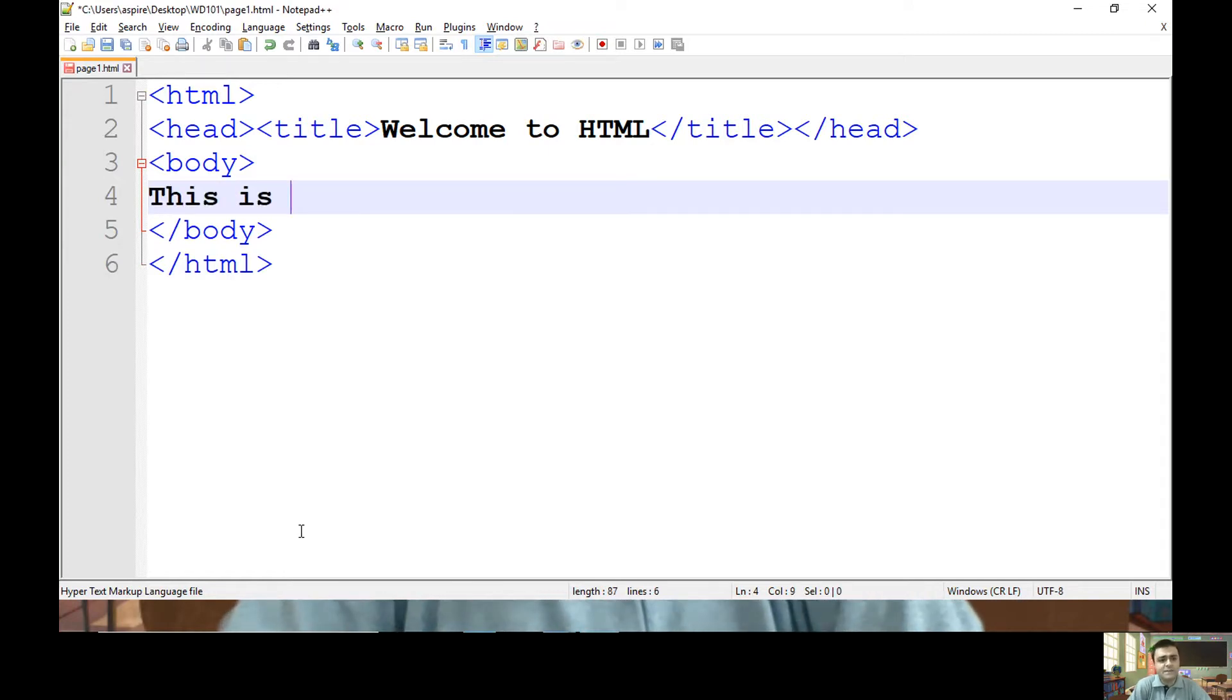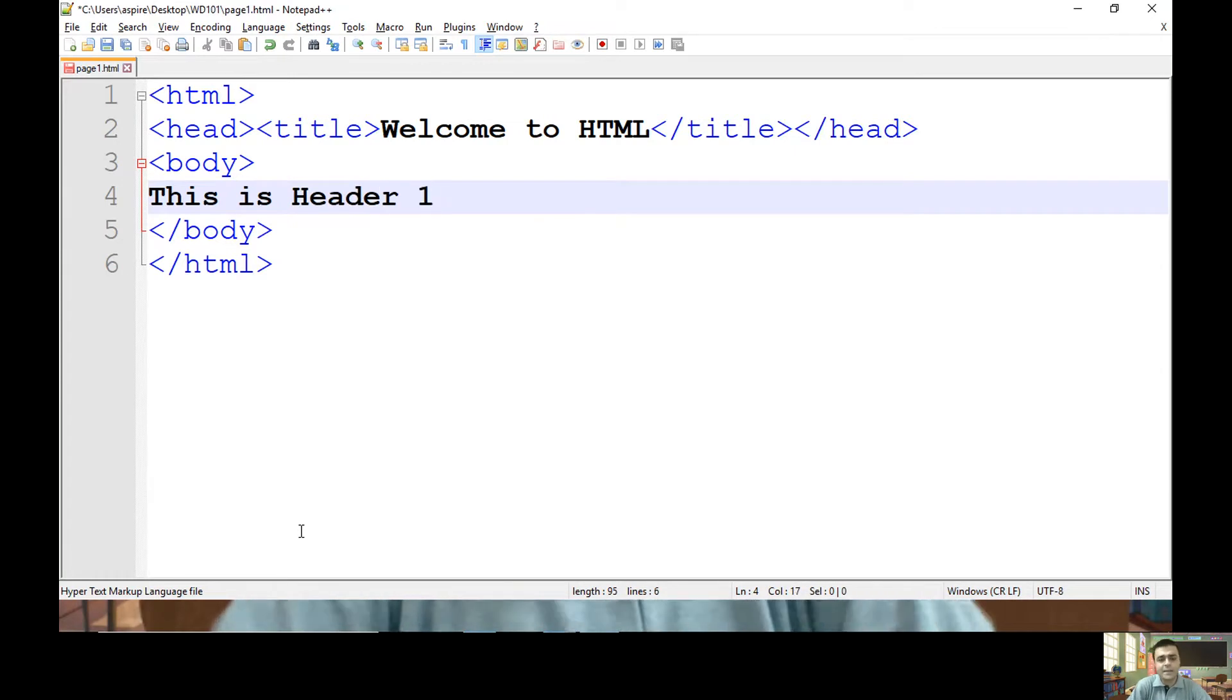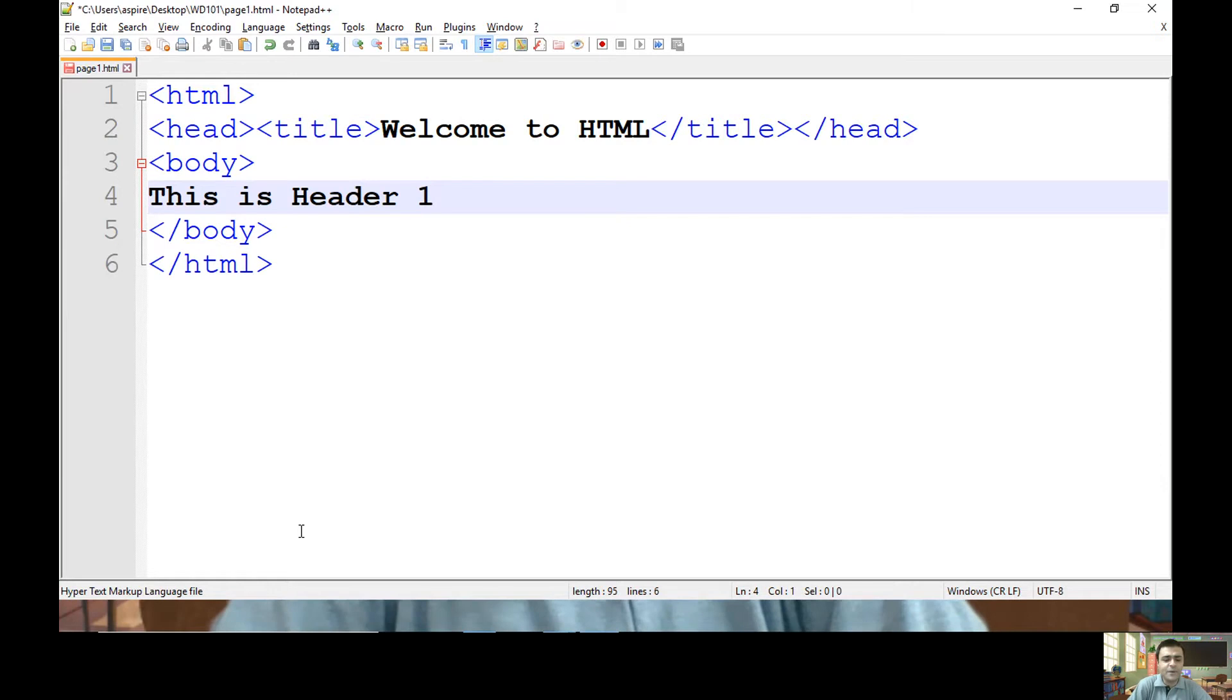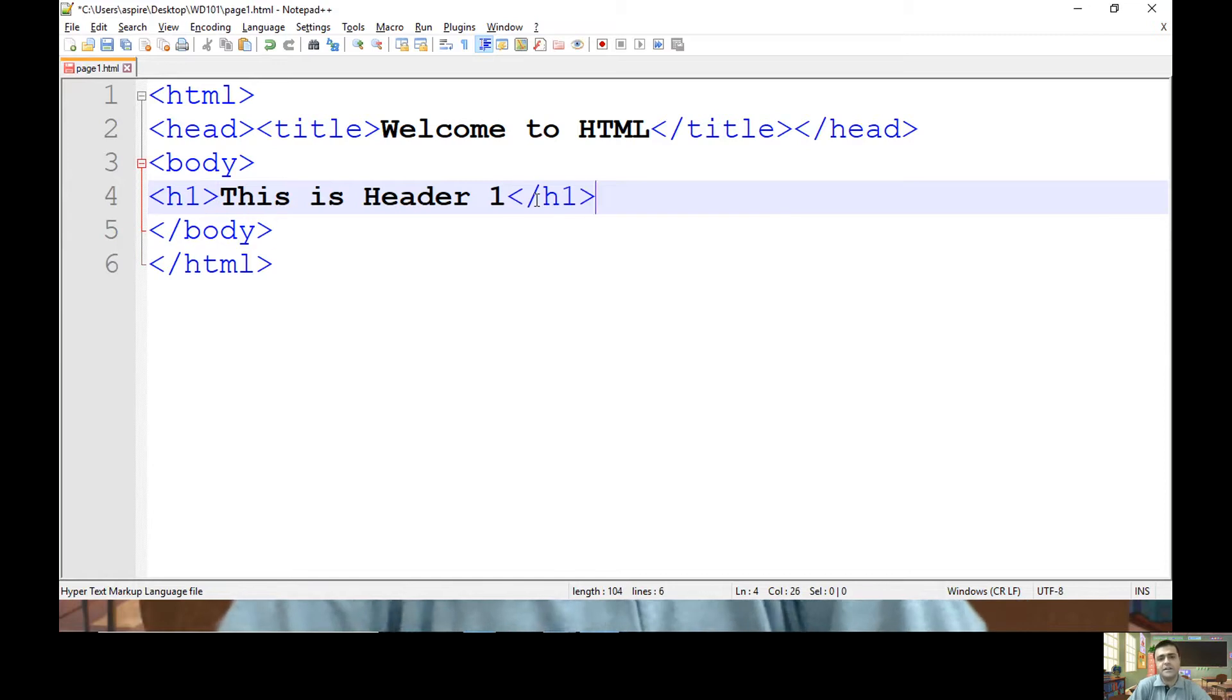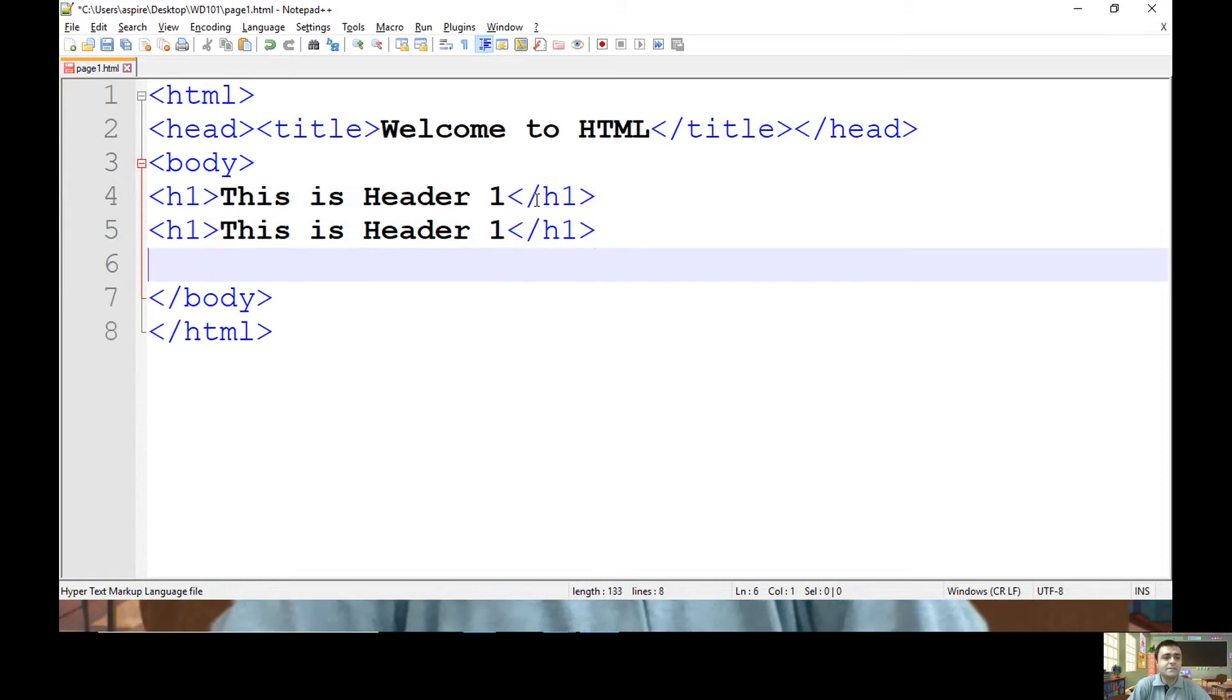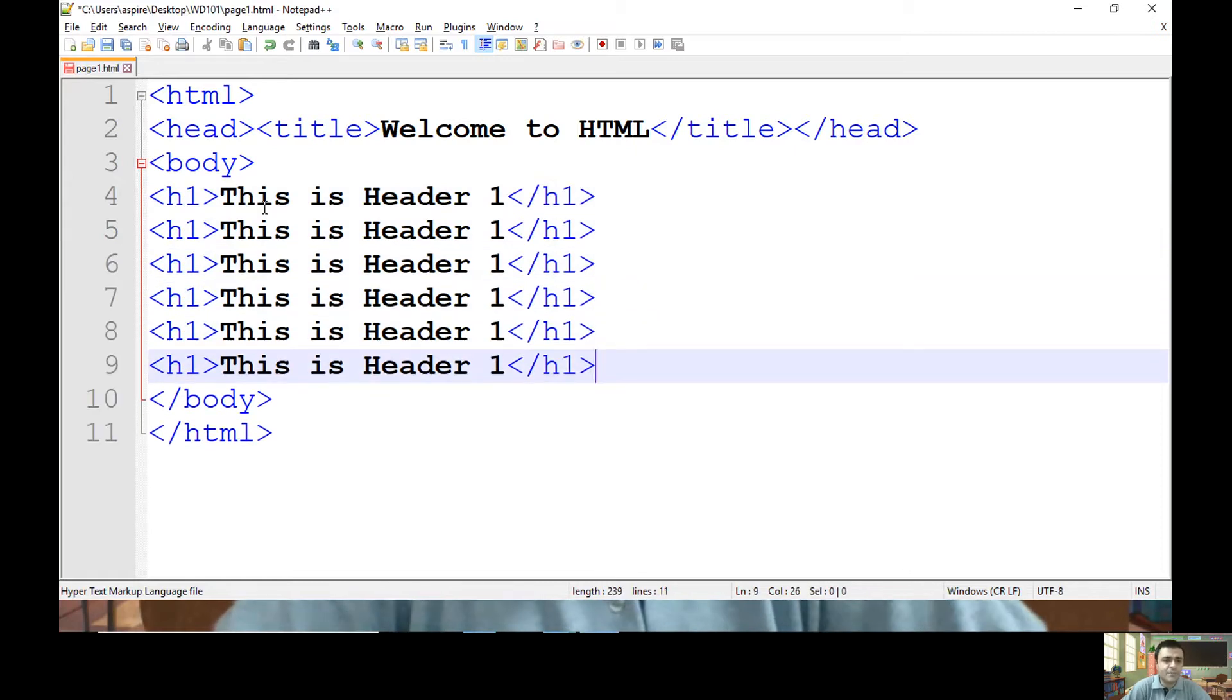Specify text like 'This is Header 1' and I want to apply one of the effects available through predefined headers. To use a predefined header, you can use a tag like h1. So let me end the header one tag here. There are a total of six headers available in HTML.